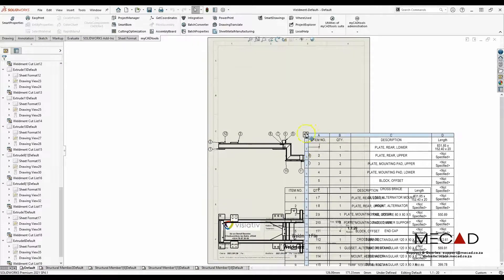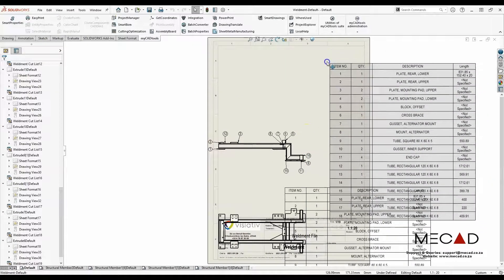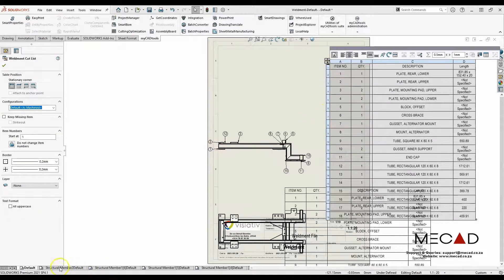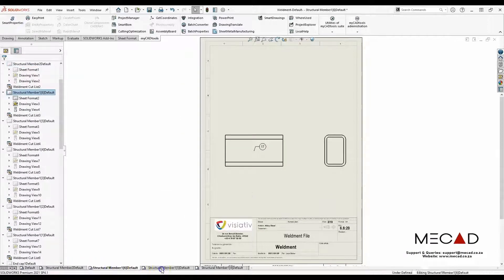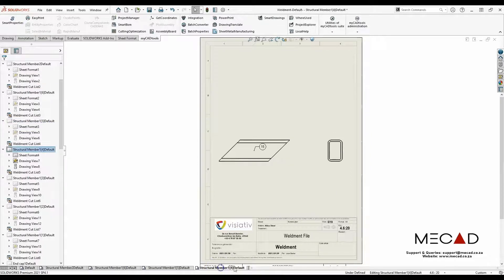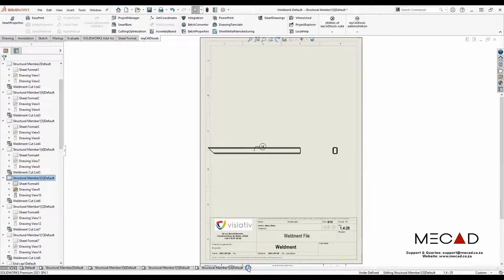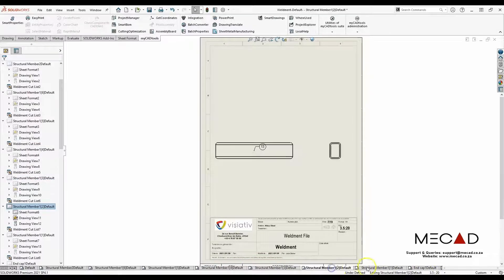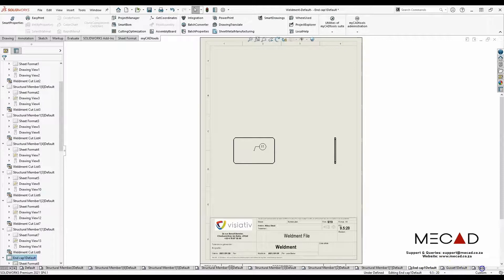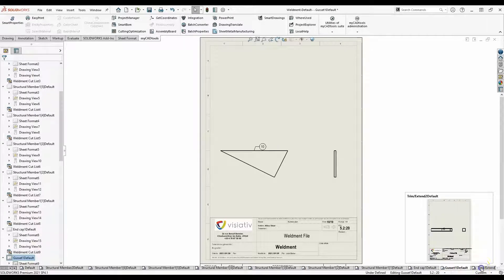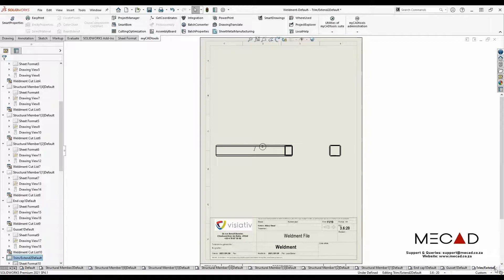Here are all my drawings with my Weldments cut list. Thank you very much.